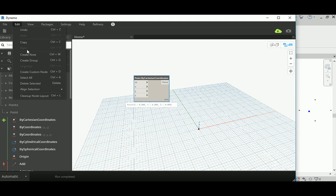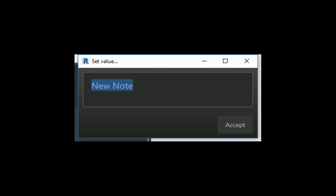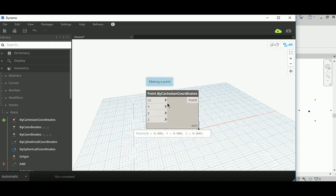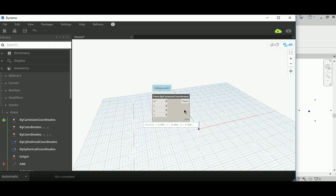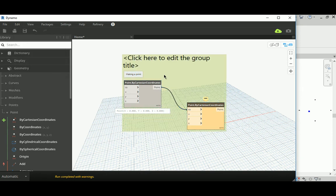In the Edit menu you'll find Undo, Redo, Copy, and Paste — self-explanatory. Create Note is useful so you can leave yourself reminders. When you click on it you can write something like 'making a point here' and hit Accept. If you select a note and hold Ctrl while dragging you can make copies. Sometimes nodes get very complicated and connected in wrong ways.